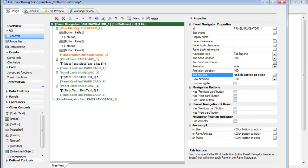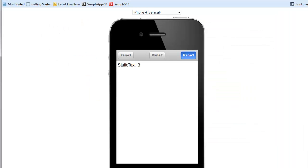You could also put this as a panel footer, in which case the buttons would appear at the bottom of the screen.